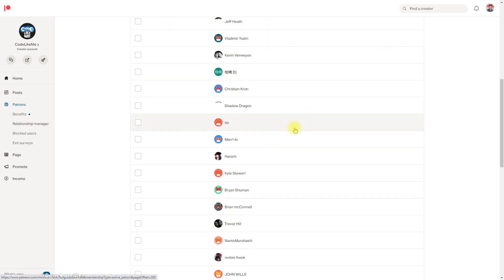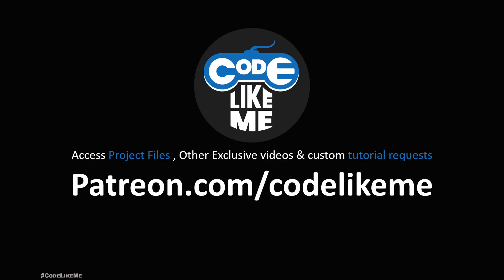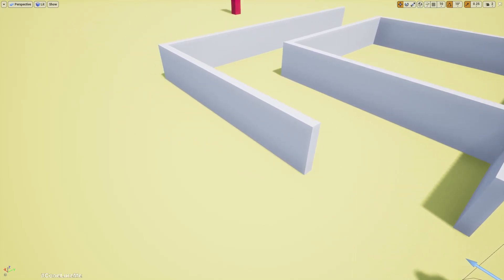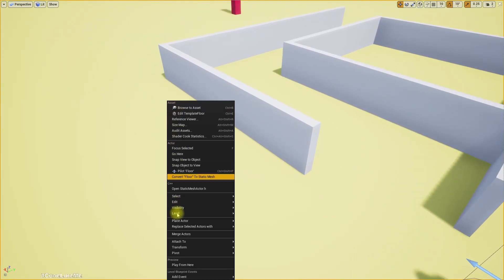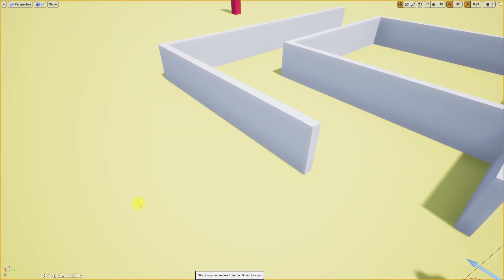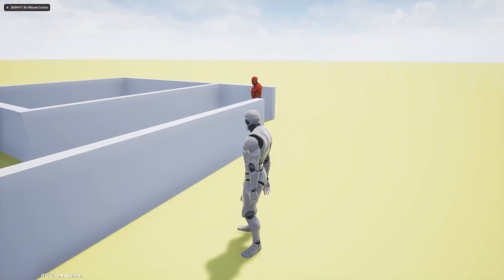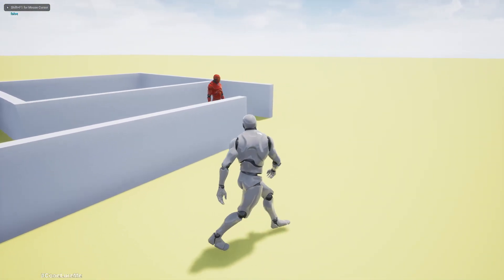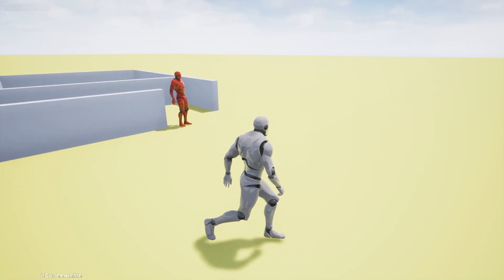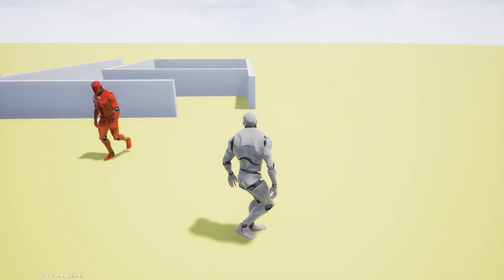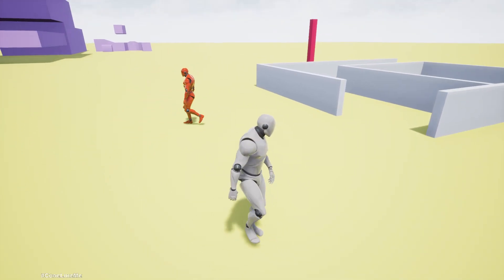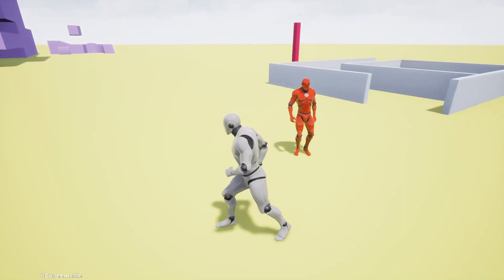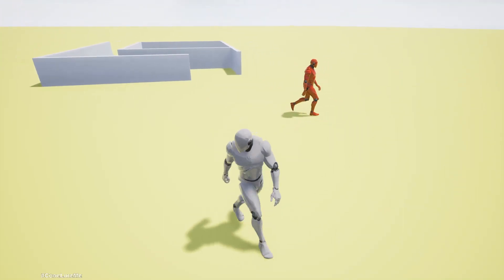So at the moment this NPC character can follow me but it doesn't really look at me, so it would look much more realistic if this character keeps looking at me while he was following.